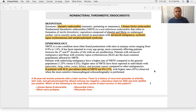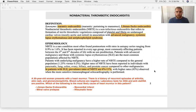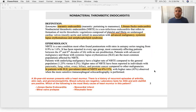Non-bacterial thrombotic endocarditis, also called marantic endocarditis and Libman-Sacks endocarditis — know both terms. It's basically a blood clot mixed with circulating immune complexes, and it's strongly associated with: advanced cancers, SLE, and antiphospholipid syndrome. All three cause a lot of circulating inflammatory components released into circulation.